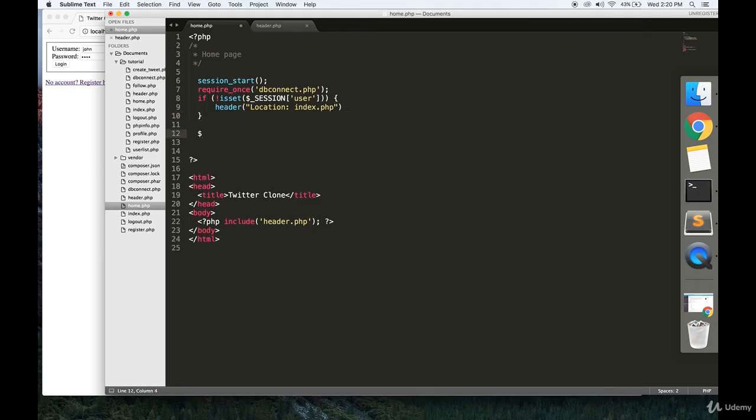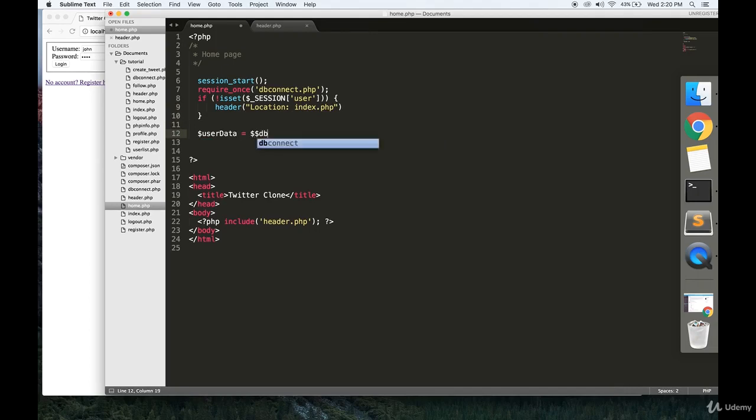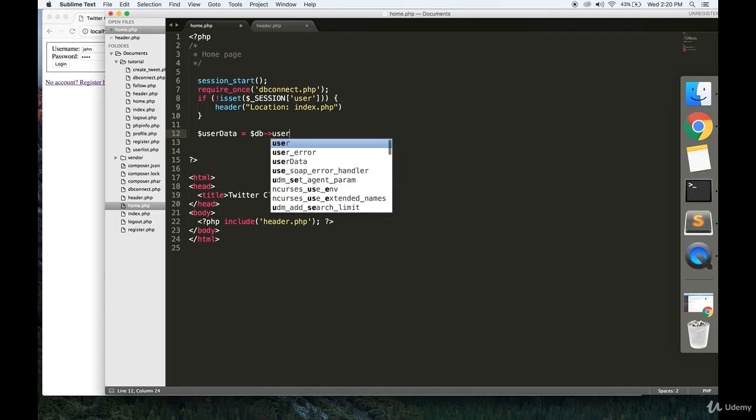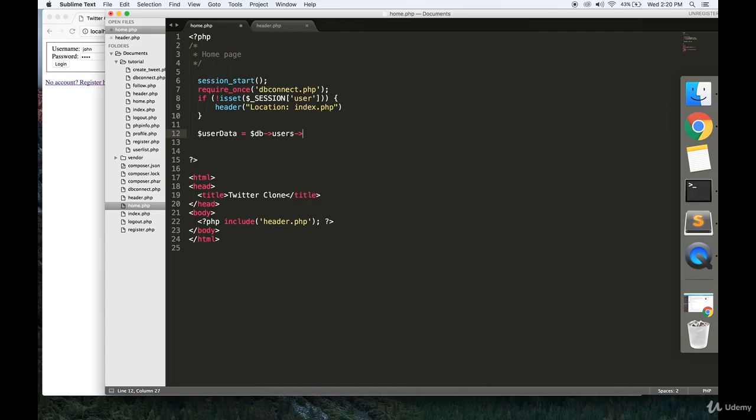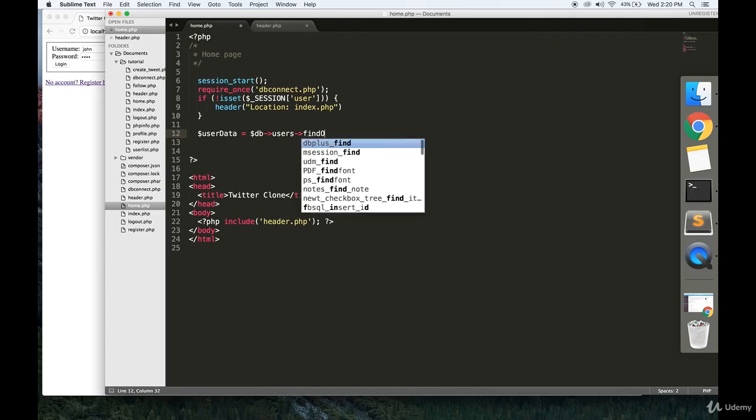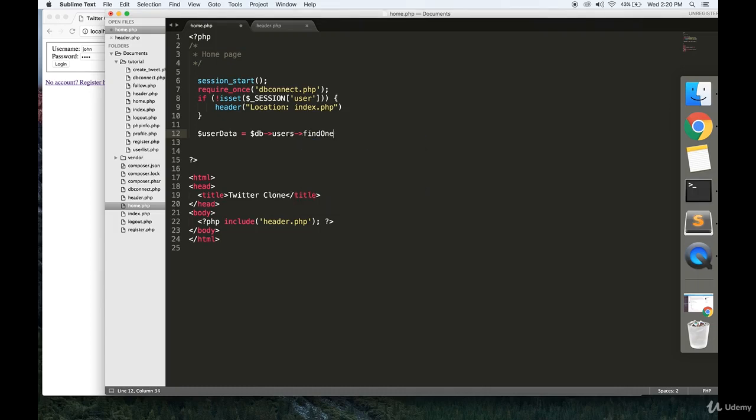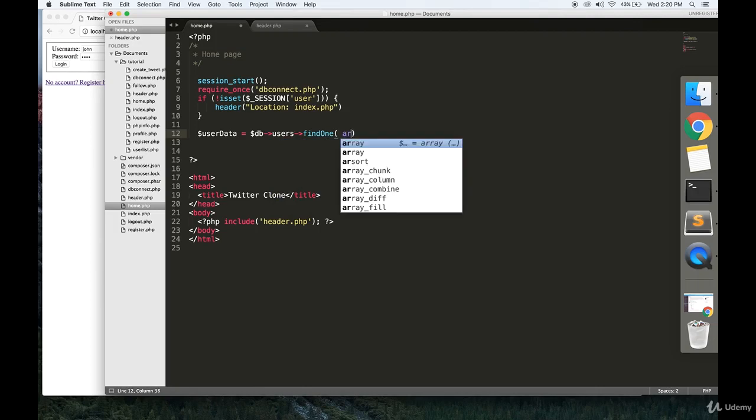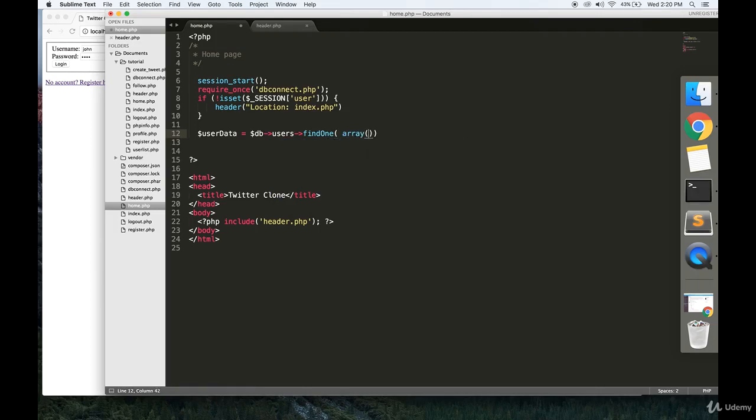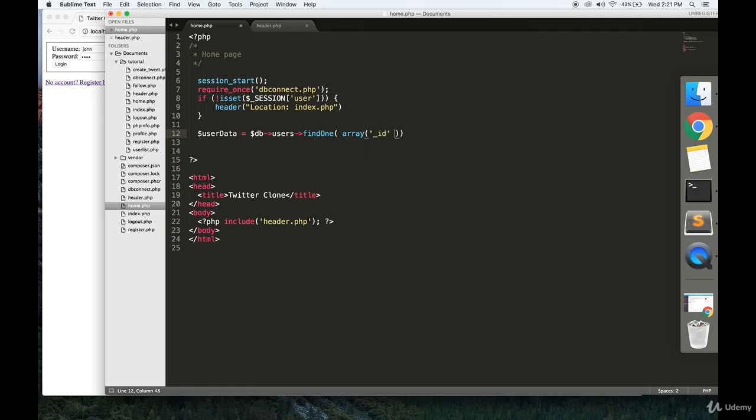Finally, we're going to make a variable called userData. Essentially what we're going to do is just have this variable that contains all of the data for our user that's currently signed in.